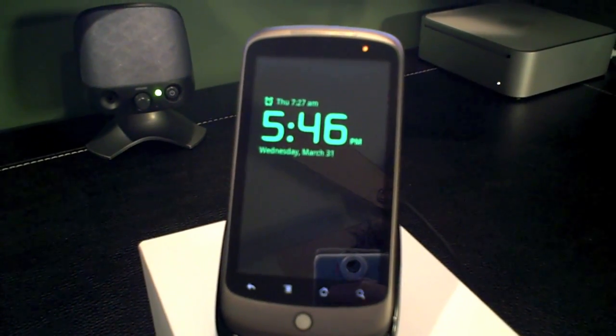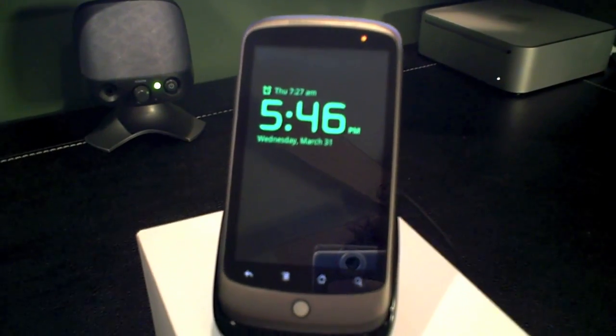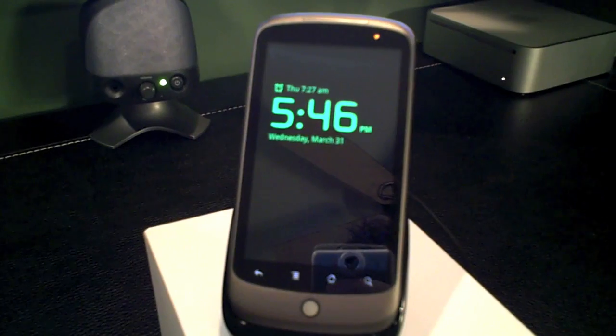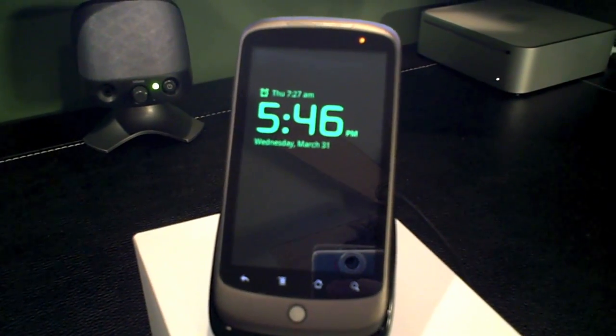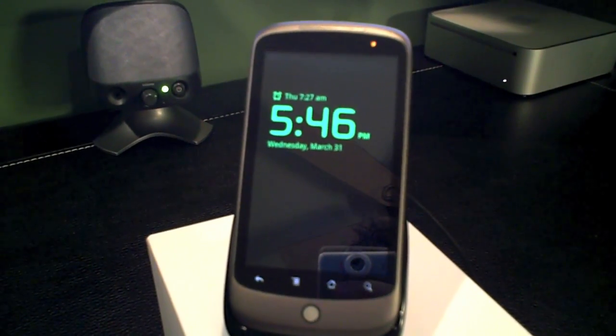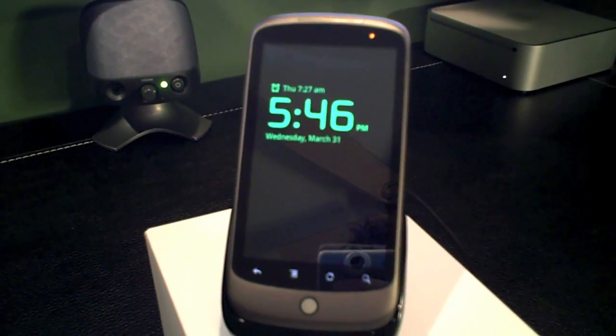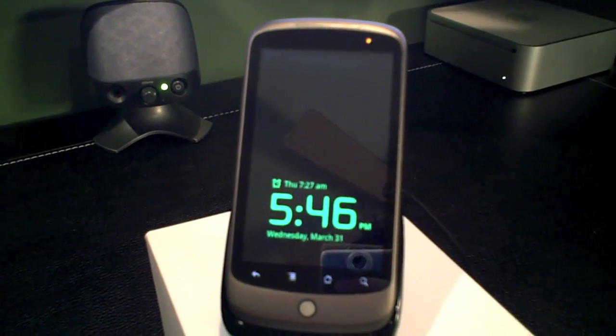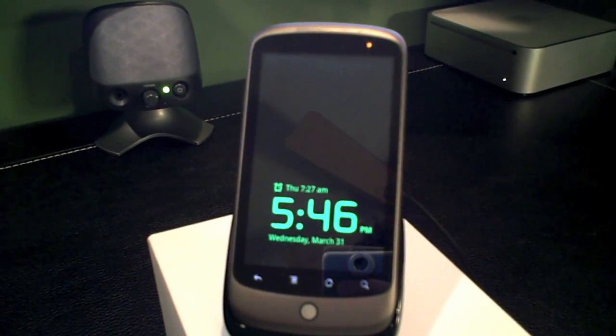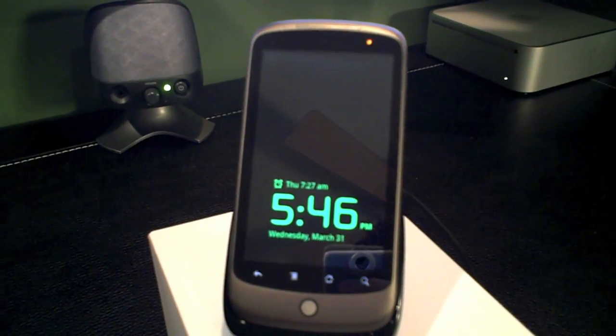That moves around the screen so it doesn't burn in the screen at any one point in time. Very cool. And I got to say, this dock, it was $45 from Google Direct.